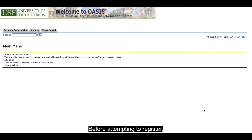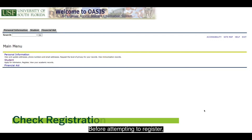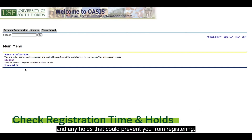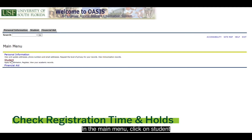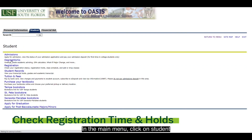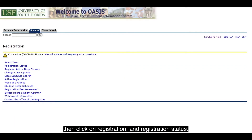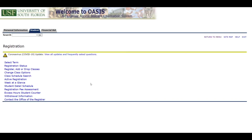Before attempting to register, you should check for your registration time and any holds that could prevent you from registering. In the main menu, click on Student, then click on Registration and Registration Status.